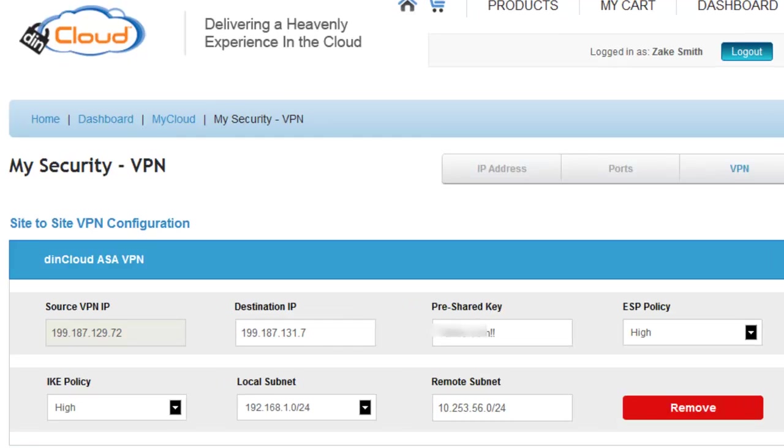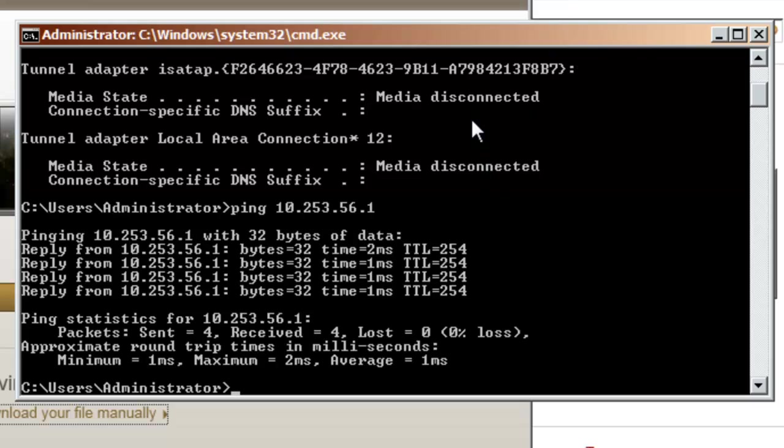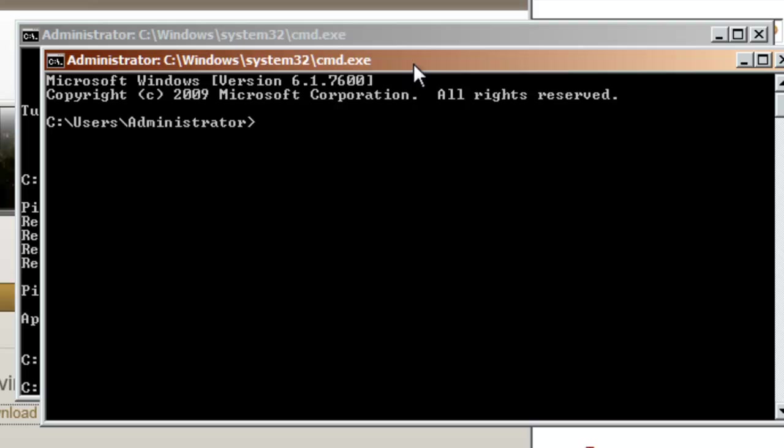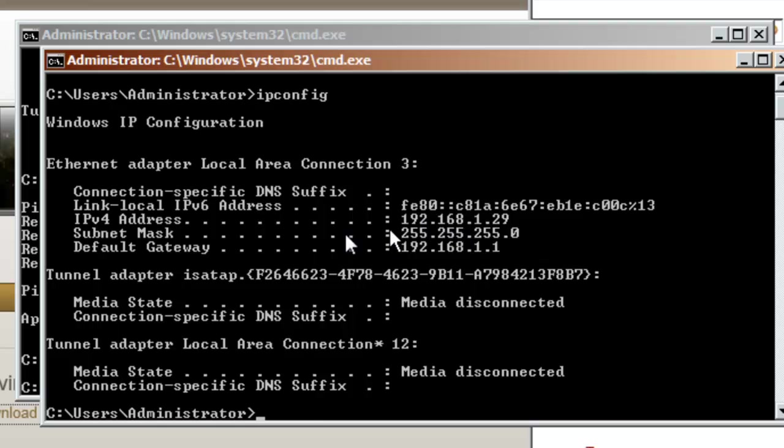Now, let me show you guys a quick demo of actually communicating back to the VPN tunnel. I have an IP address here. This is a Windows server. My IP address is 192.168.1.29. This server lives in the cloud and now I want to ping my remote site from my cloud to the remote site. So, I'm just going to go ahead ping 10.253.56.1.